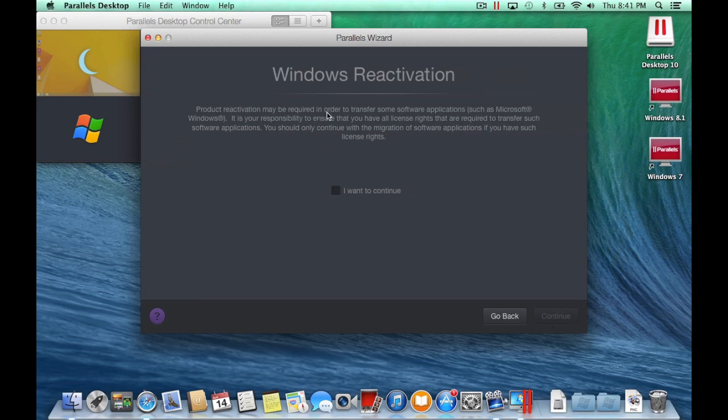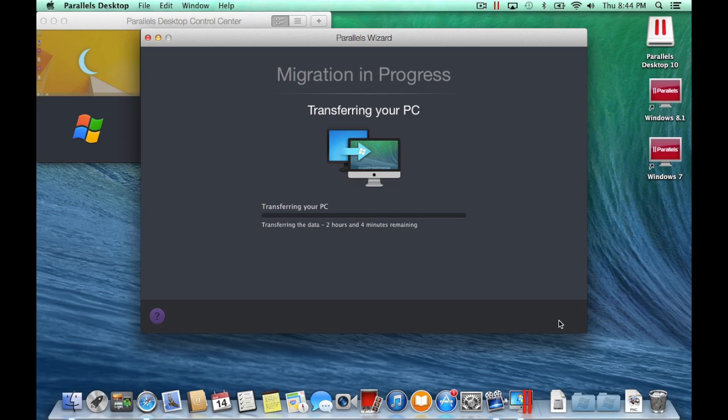Windows product activation may be required after the transfer to the virtual machine. Acknowledge this by clicking the checkbox and then click Continue.